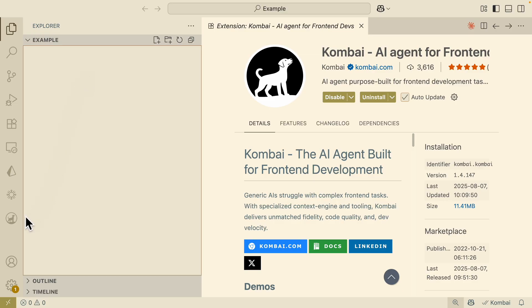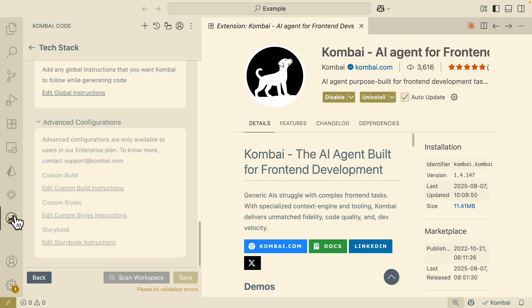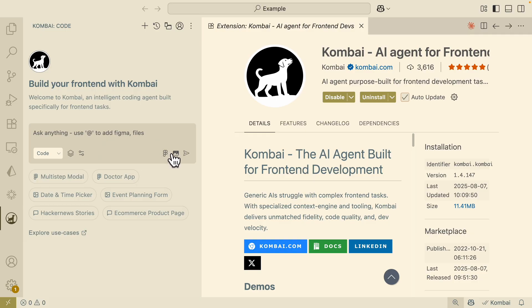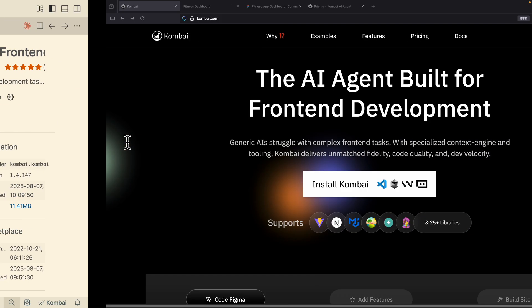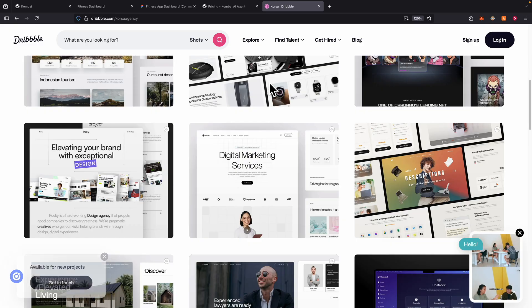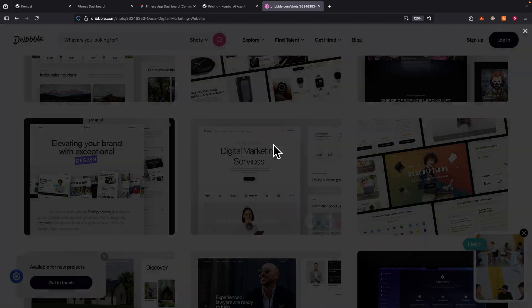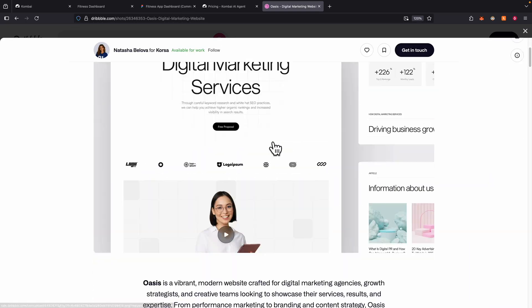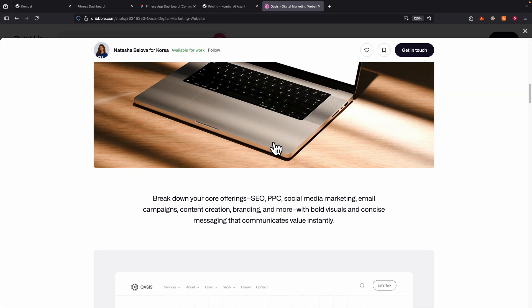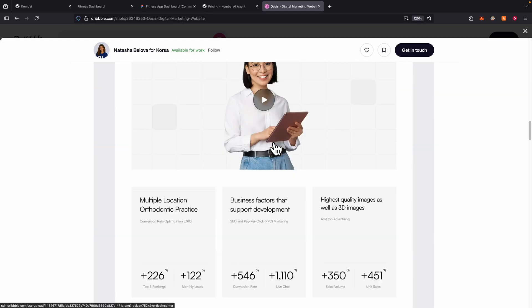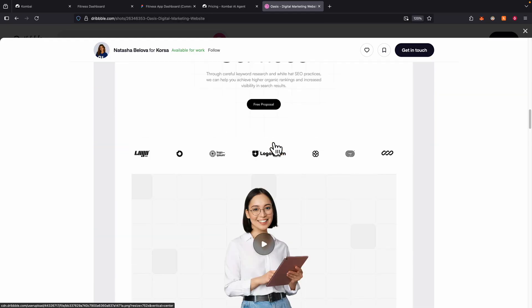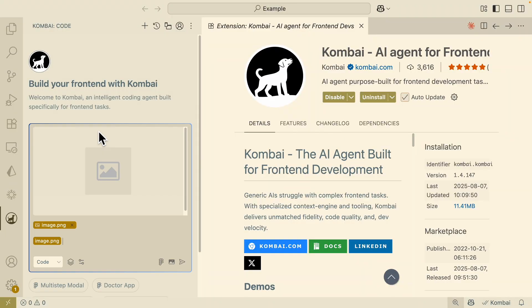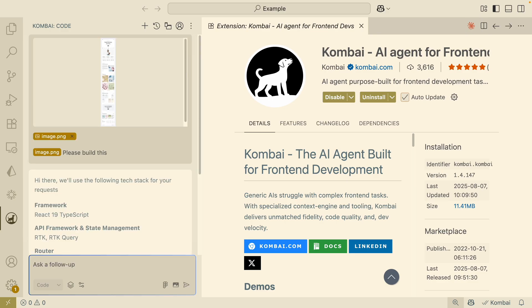If we were to go to my file explorer, you can see we don't have any files here for our projects, so I'm just going to let Kombai build a project from scratch. I can be able to reference a Figma file or files inside of a folder, or I can also attach a Figma link and also an image. In that case, I want to have Kombai build a project similar to this, where we have a digital marketing website UI design. All I have to do is copy the image here, navigate back to Kombai, paste the image, and I will let Kombai build it from scratch.